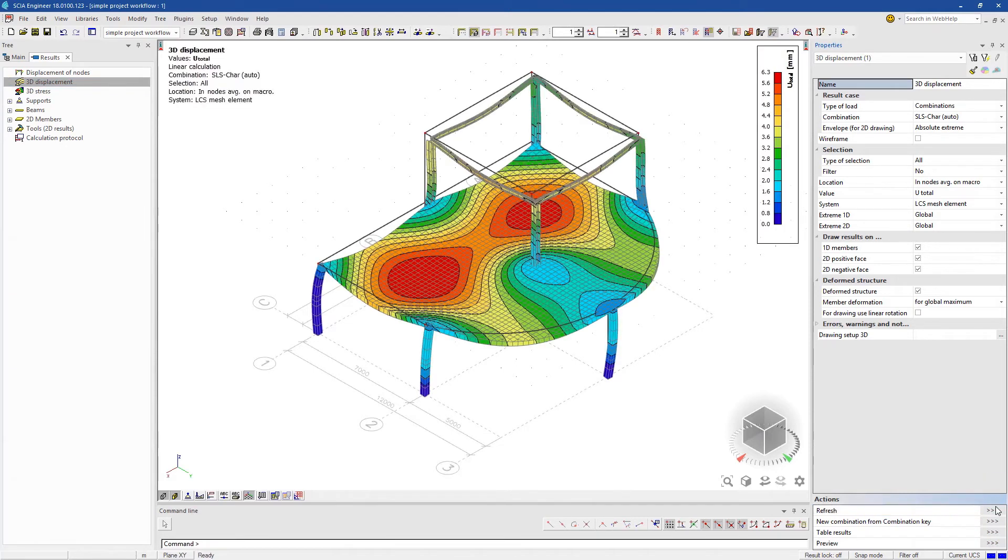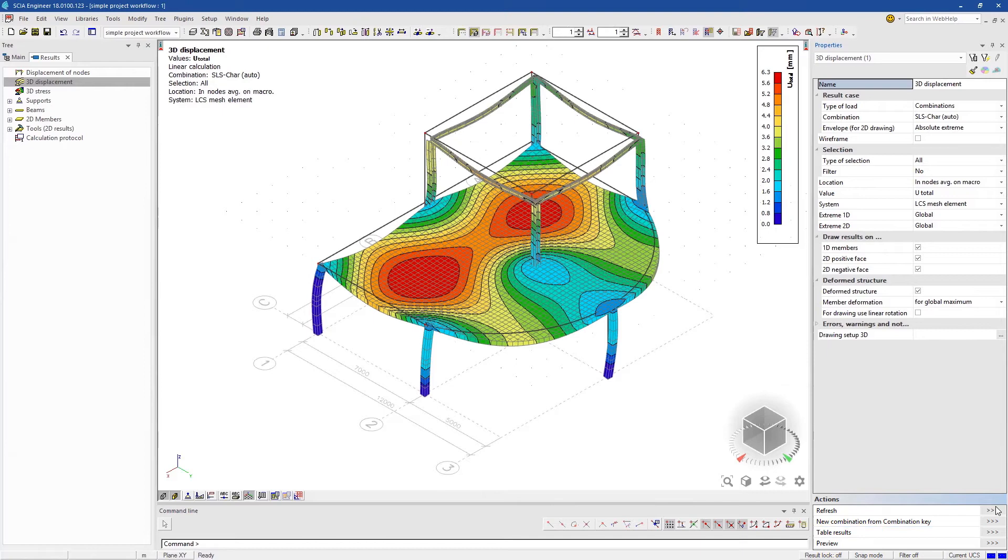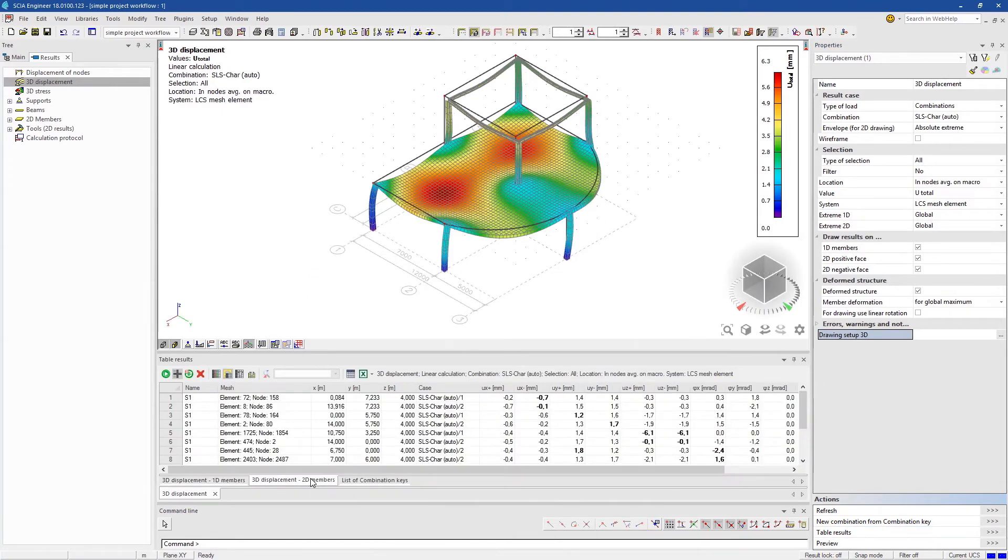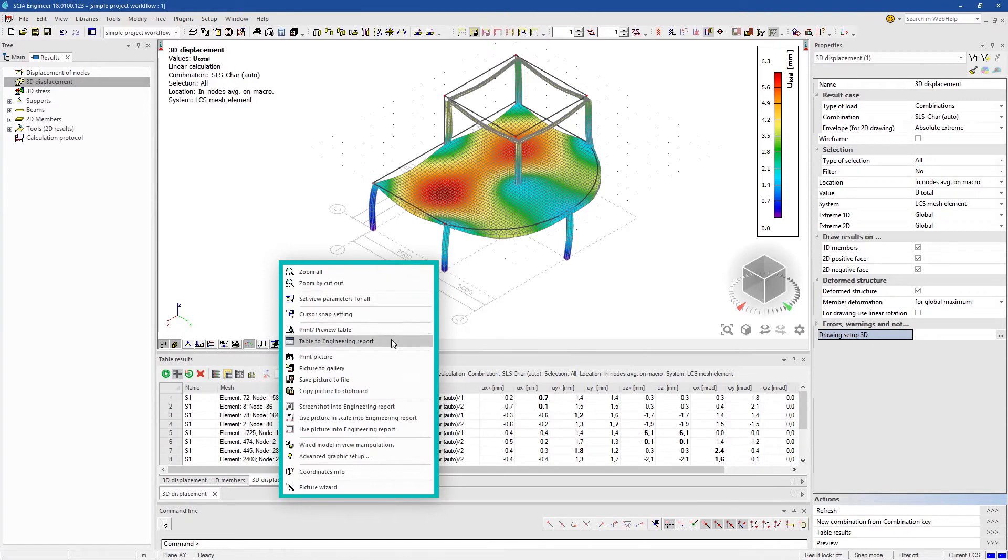We can also see the results in table format. If we're happy with it, we can send it to the report.